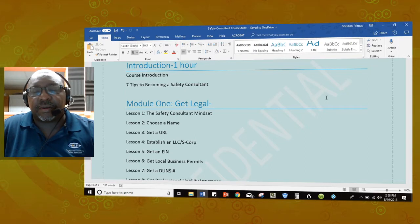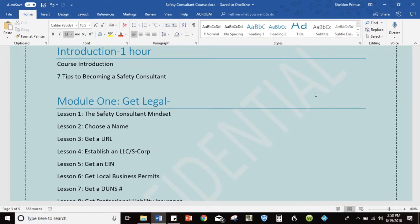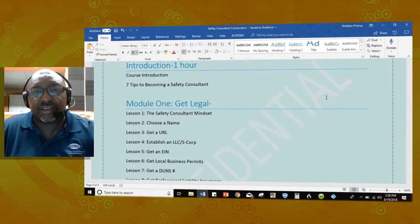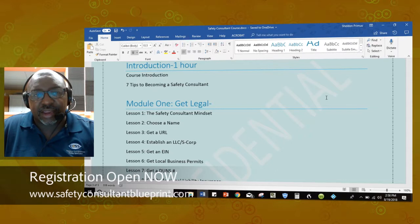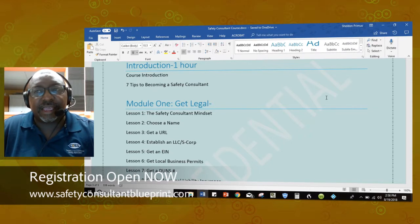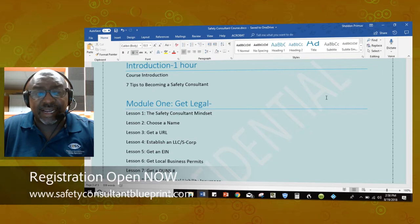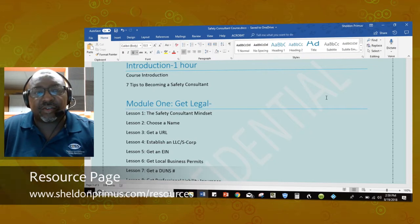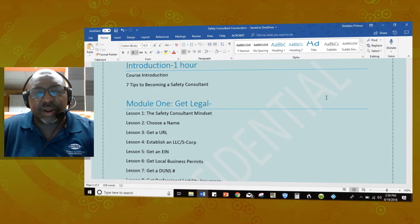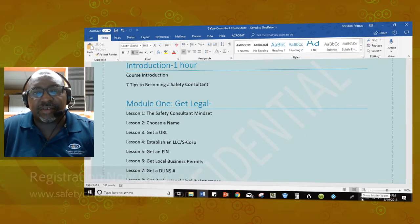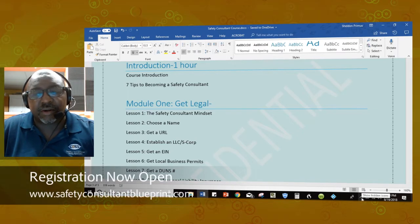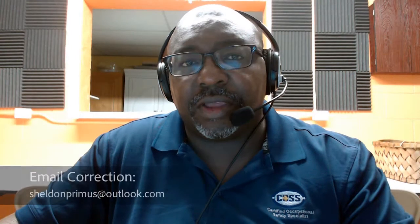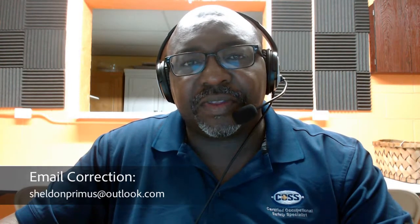You can also go to sheldonprimus.com/course for more information on how to become the safety consultant you want to be. For additional resources, visit sheldonprimus.com/resources. Welcome — I look forward to seeing your progress. Keep me informed by emailing me at sheldon@sheldonprimus.com. Have a wonderful time and enjoy this course.